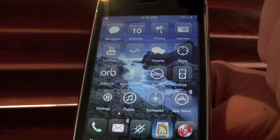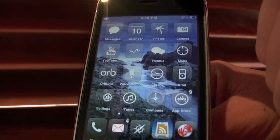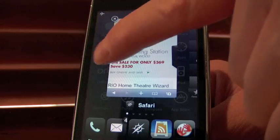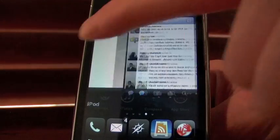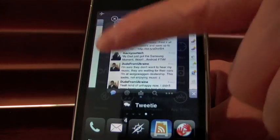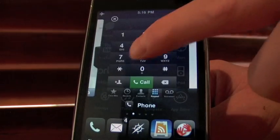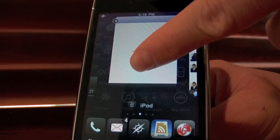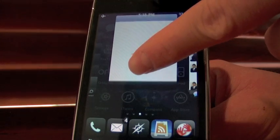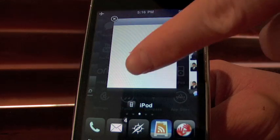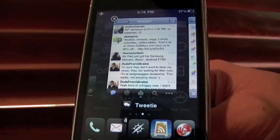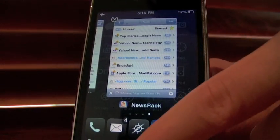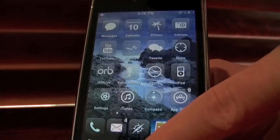You hold down the home button — whatever activation method you set — and here comes up the screen. You can scroll through and choose what you want to go onto. If you want to get rid of one of them, like the iPod here, you can just click the X, or you can just throw it up and you're out of it. To get out of Pro Switcher, simply press the home button.